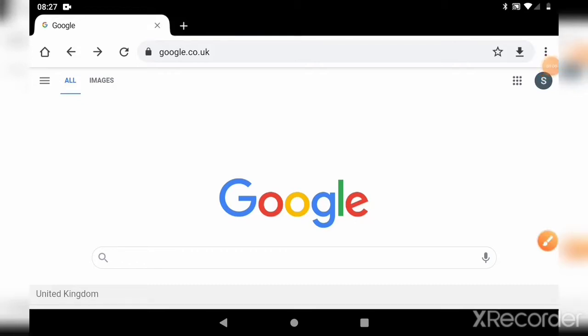Hi, welcome back to this series on how to search Google. We've looked at a couple of different ways of doing some simple searches, and we searched the Crossgates and District Good Neighbours website. So how do we search Google for other things?